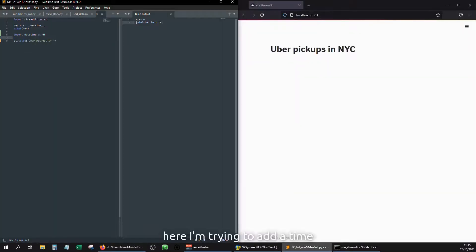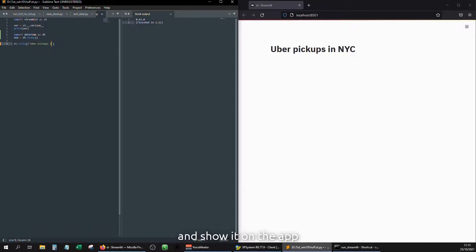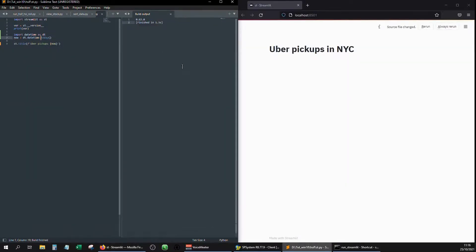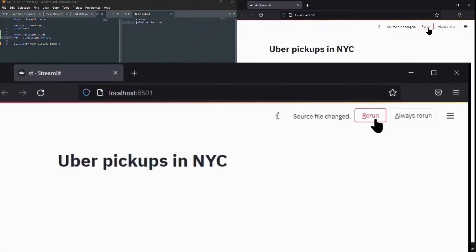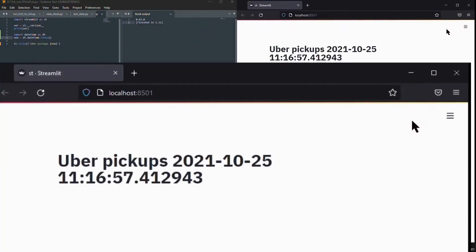Here I'm trying to add a time and show it on the app. Rerun it. And you should see the timestamp.